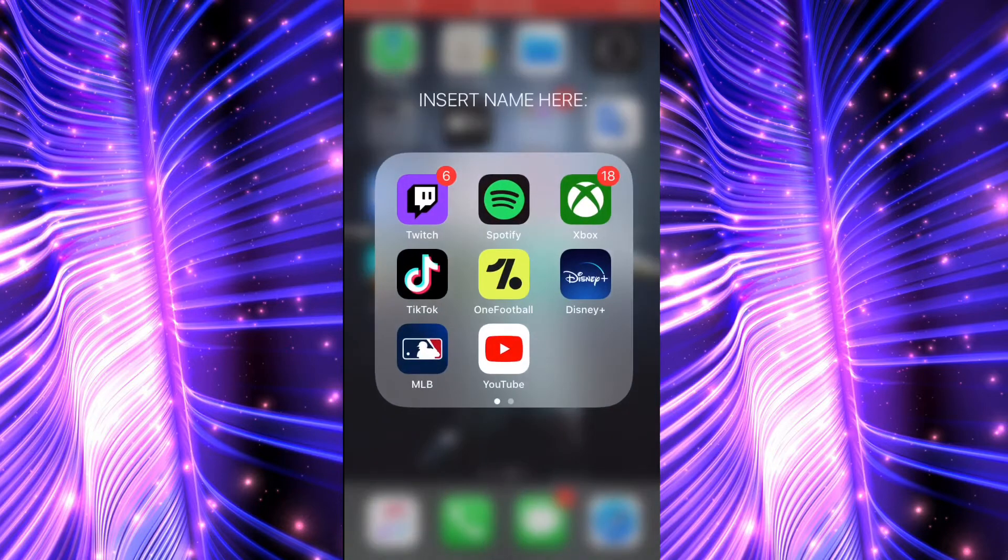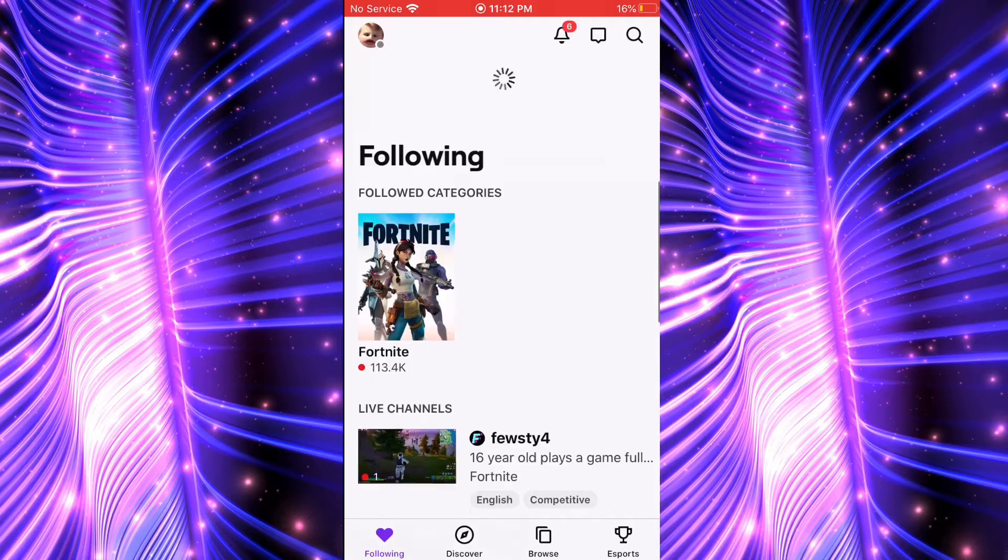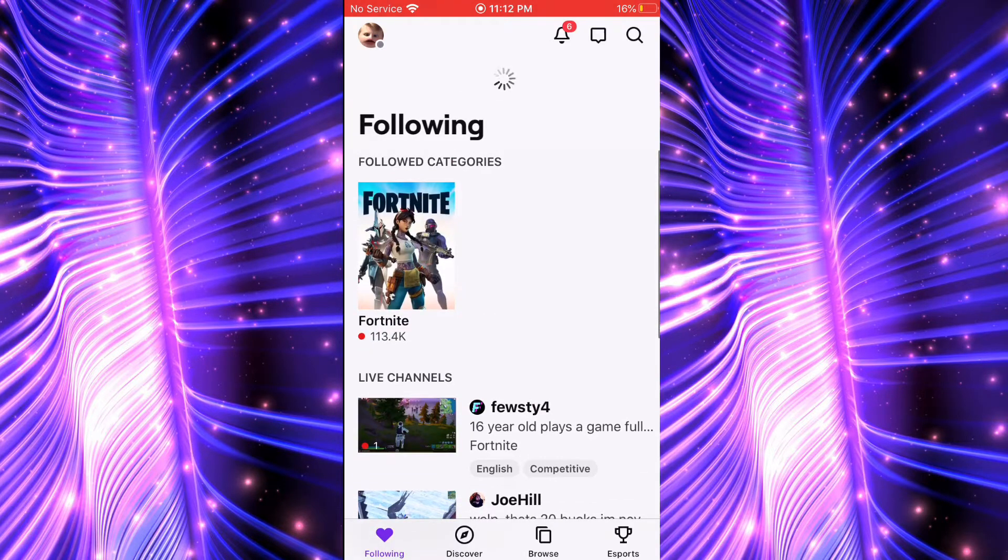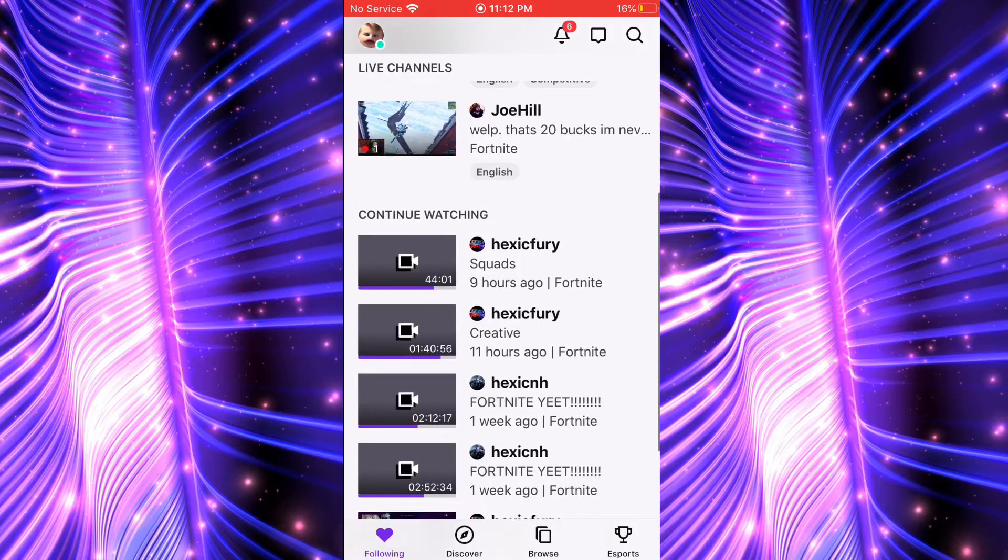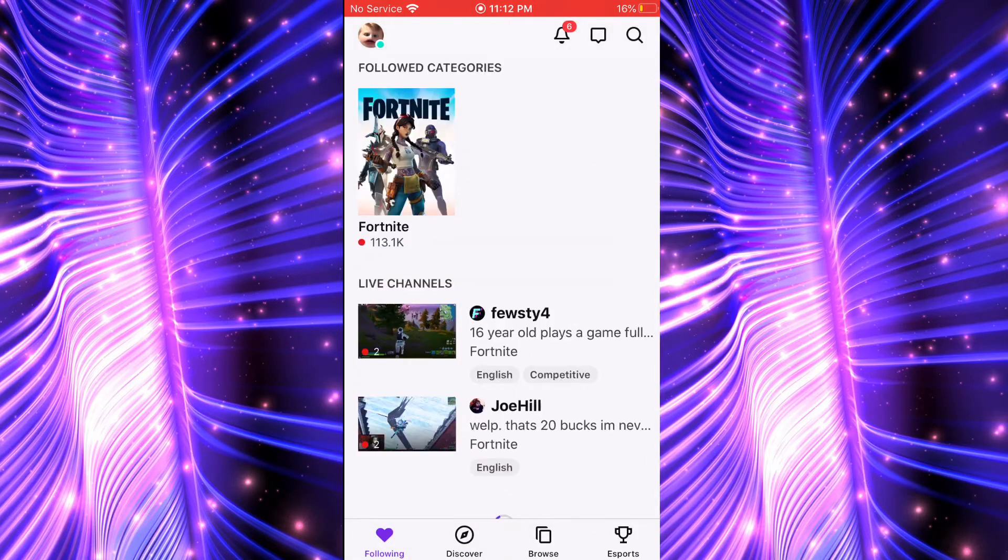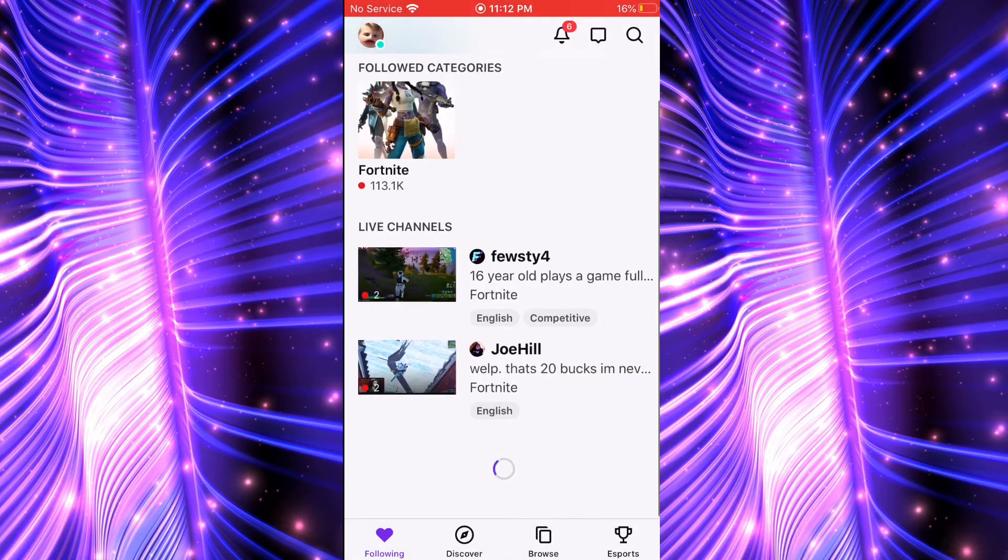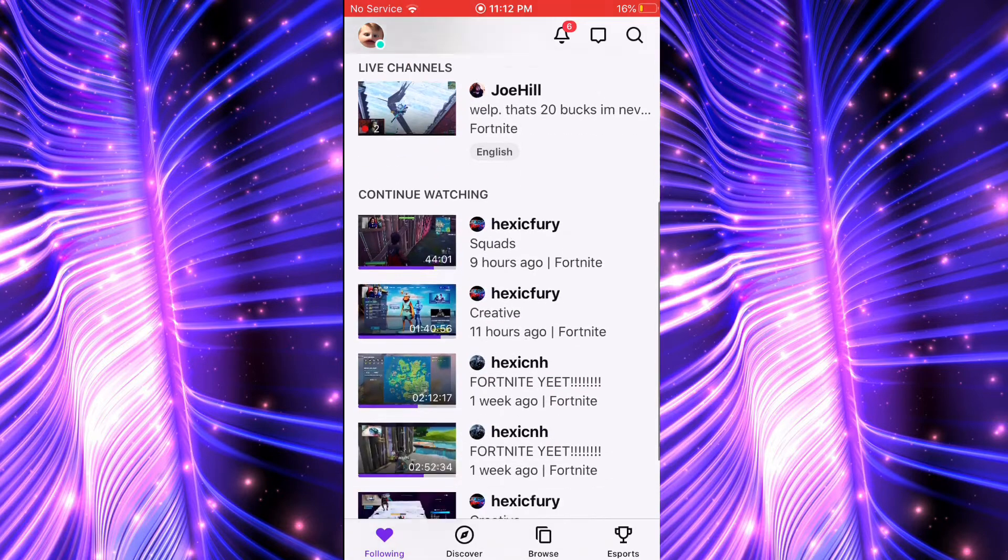you are going to want to go to Twitch, go to your live stream on Twitch. I'm just going to go to one of my old live streams. You want to go to your live stream.